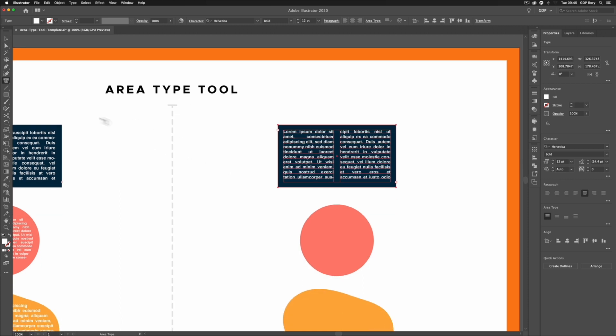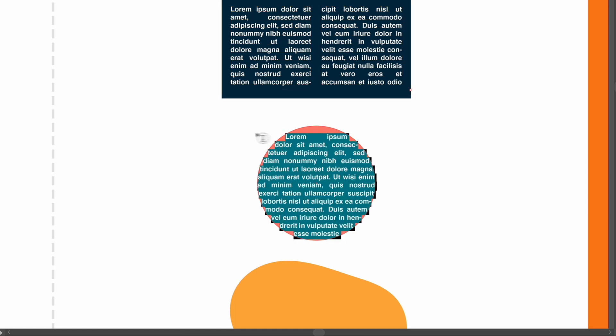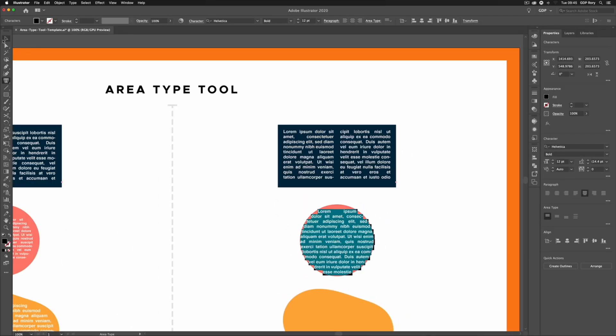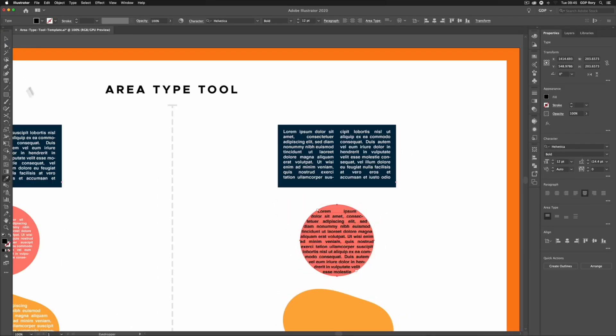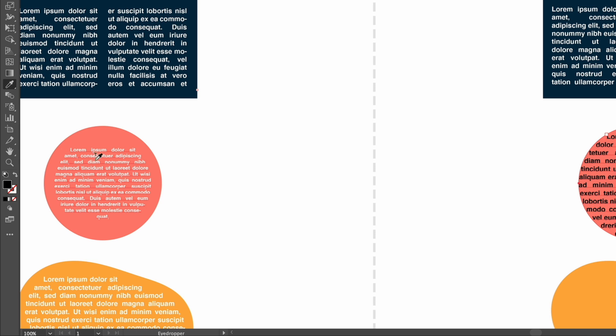Now we can do this with other shapes as well. So we have a circle here. Still with my Area Type Tool selected, again making sure I'm hovering over the path of the circle itself, if I click once in here we're getting the same result. I'm going to grab my selection tool, hit I on the keyboard and eyedrop from the circle on the left hand side.